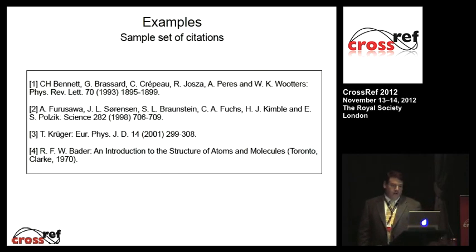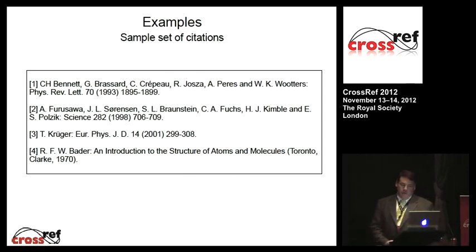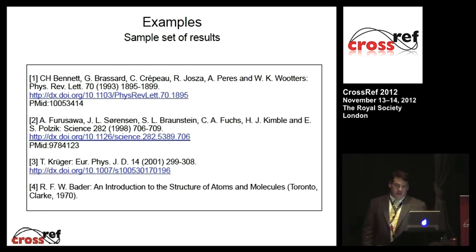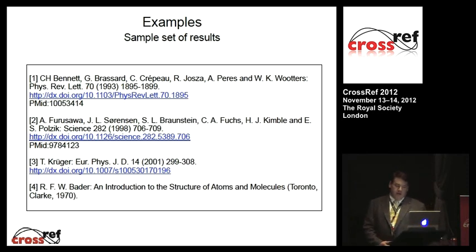Here's an example set of citations — fairly simple, run-of-the-mill, numbered, common format, fairly complete. As you'd expect, this produces very good results: DOIs and PubMed IDs. Only the last one, which did parse into metadata, did not find the DOI.